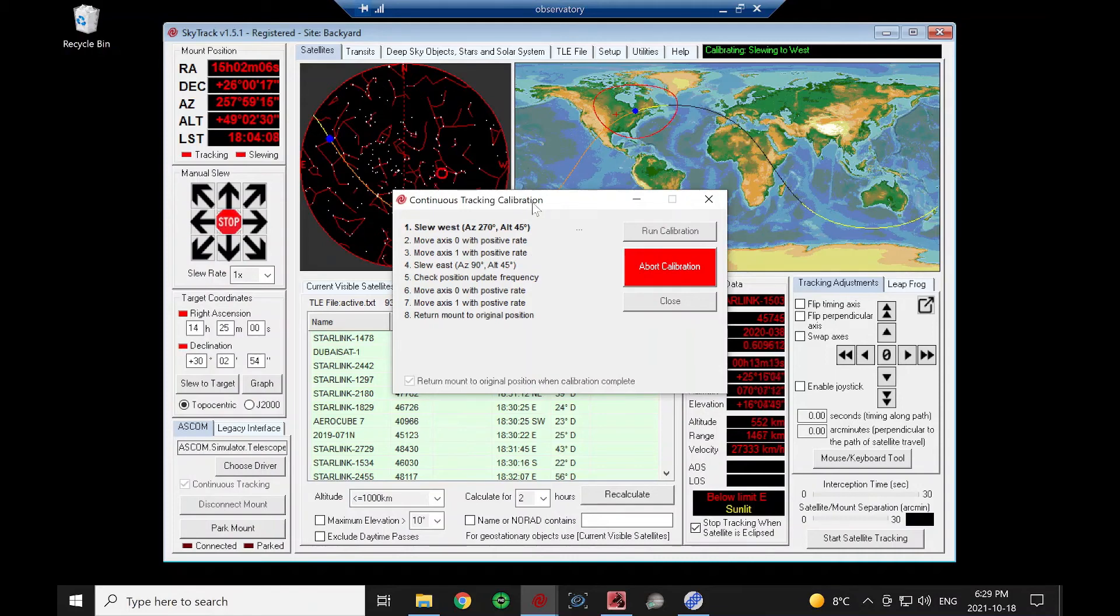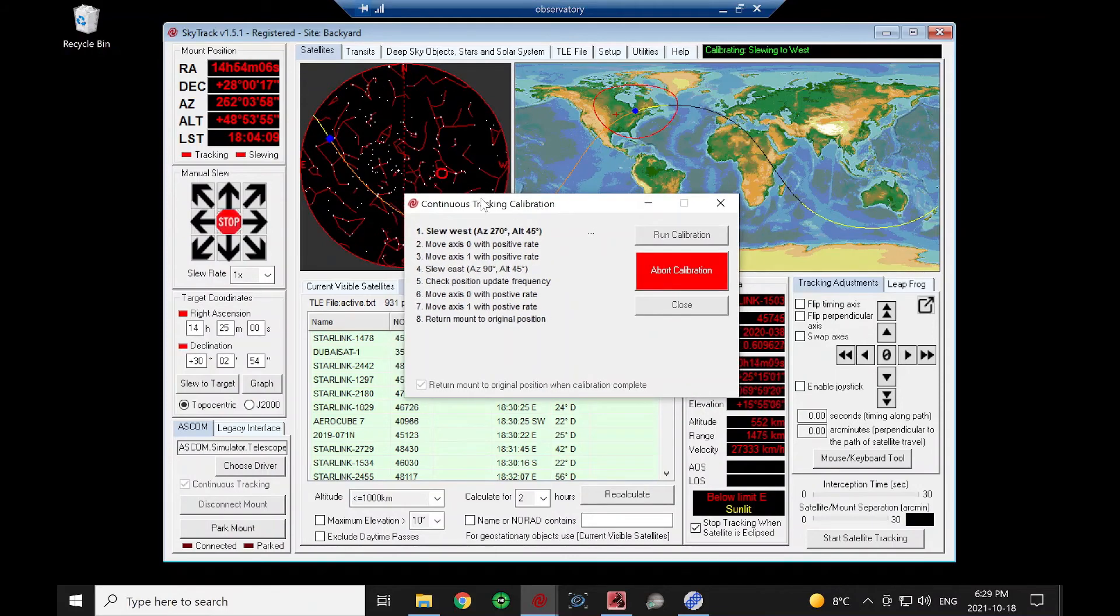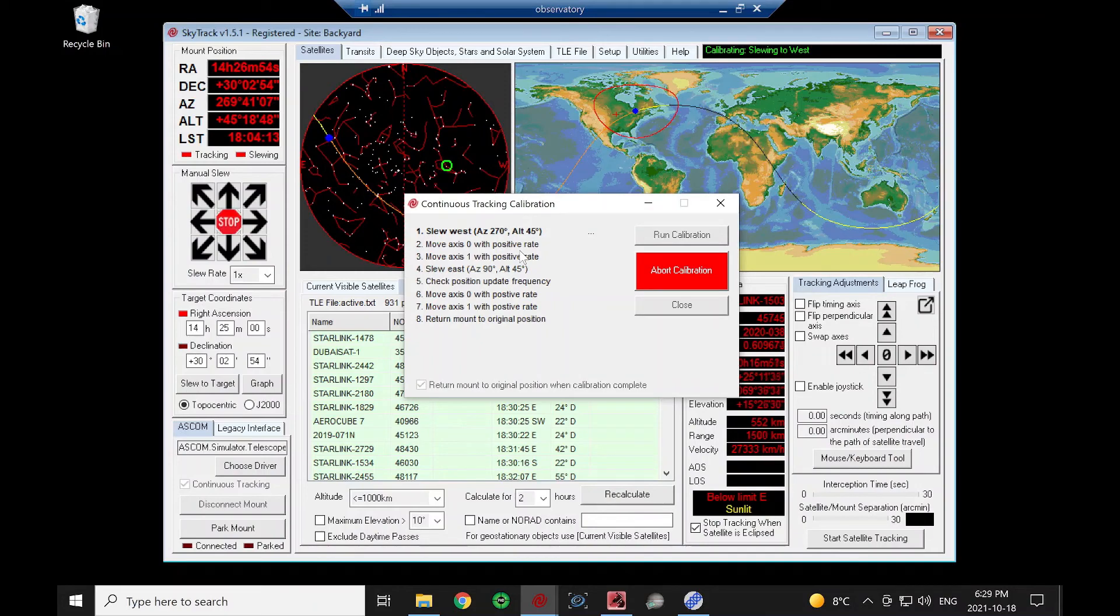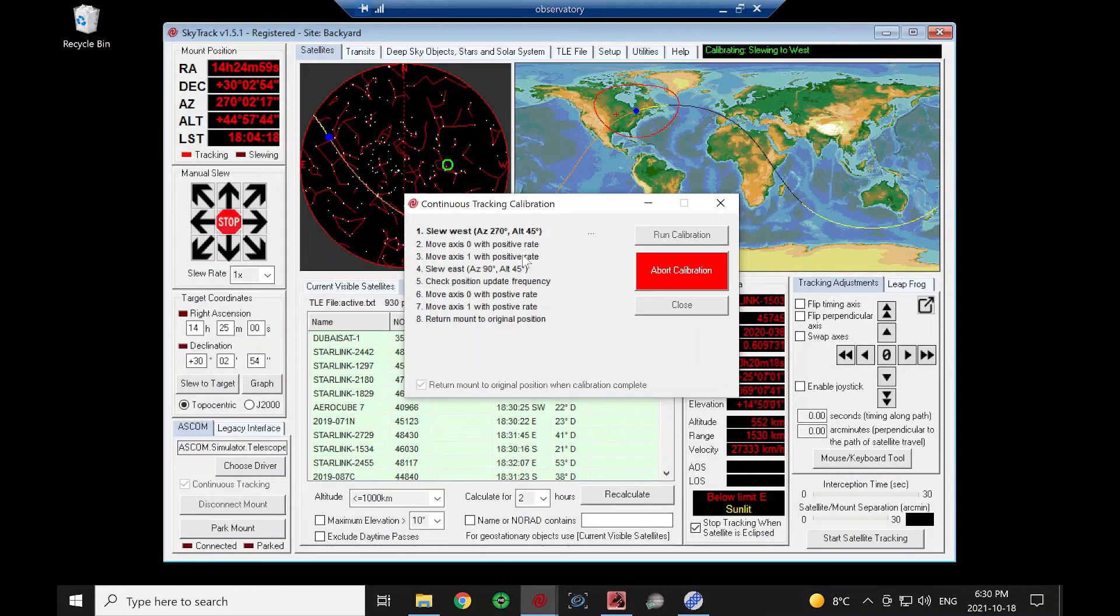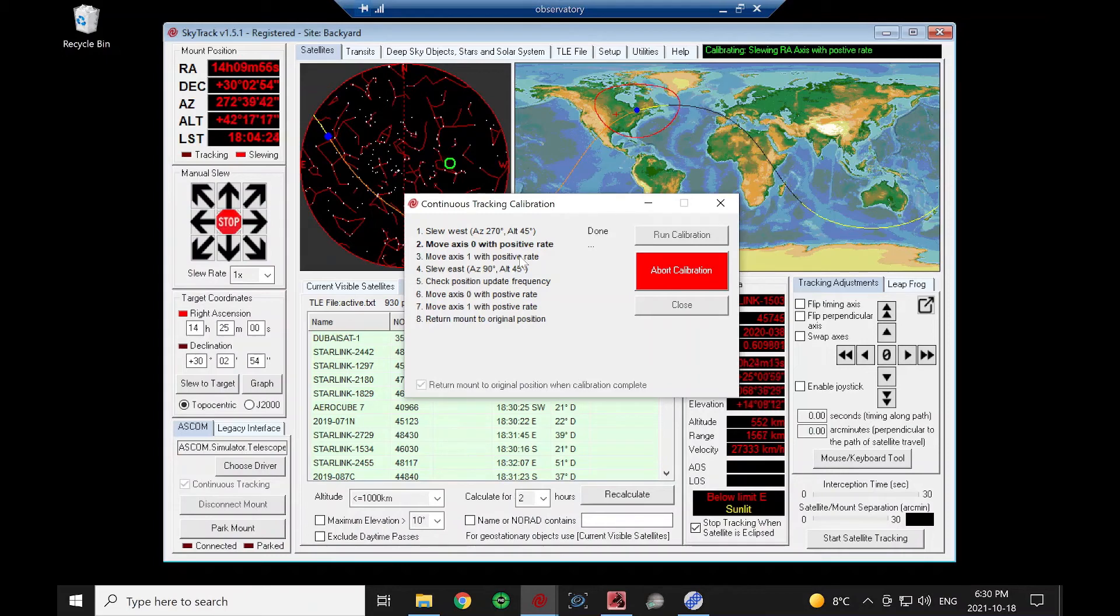It's going to move the telescope over to the west of the meridian. And then it's going to move the RA axis with a positive rate and the declination with a positive rate just for a short period of time, just so it can see how that driver interprets the direction that the mount should move in.